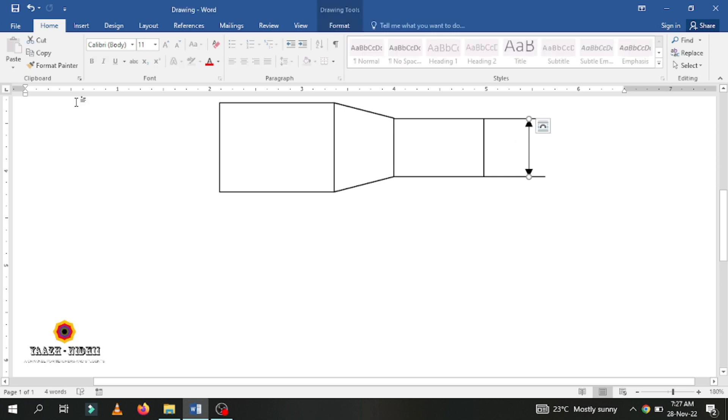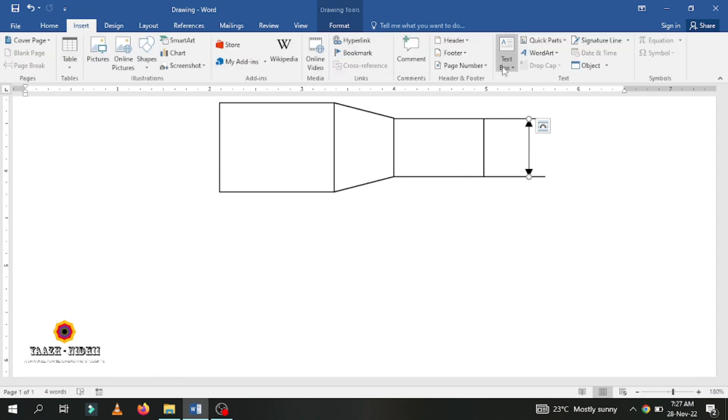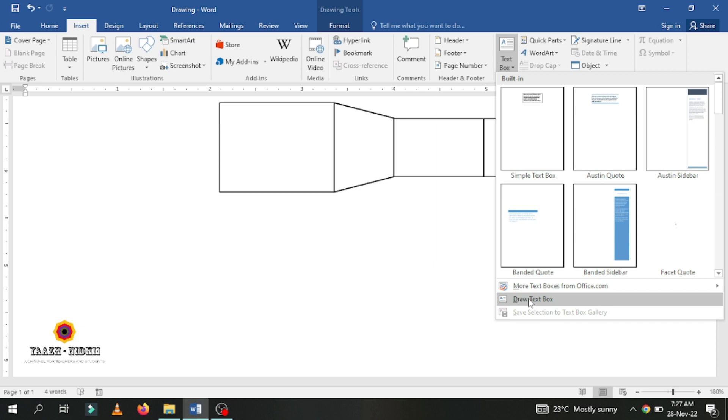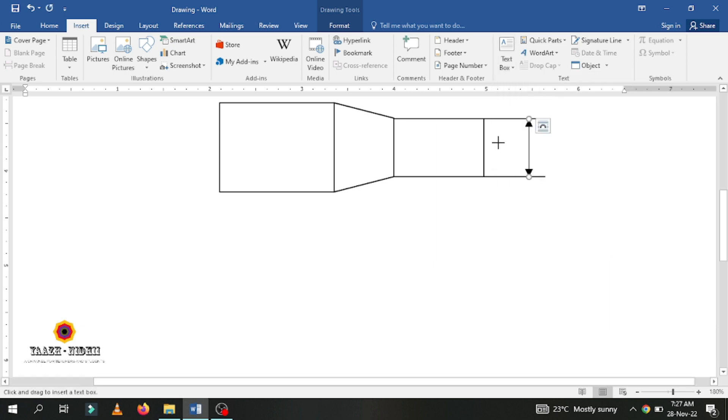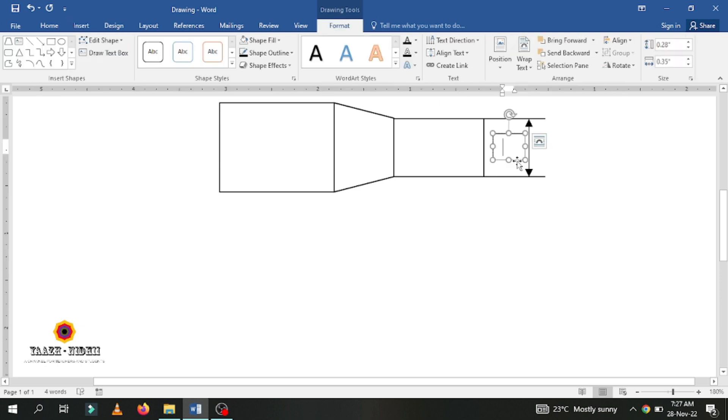Now how I am going to make the dimension is: go to Insert, again go to text box, go to draw text box. You can draw a text box like this. If you need any symbols, again you can go to Insert, go to Symbols.